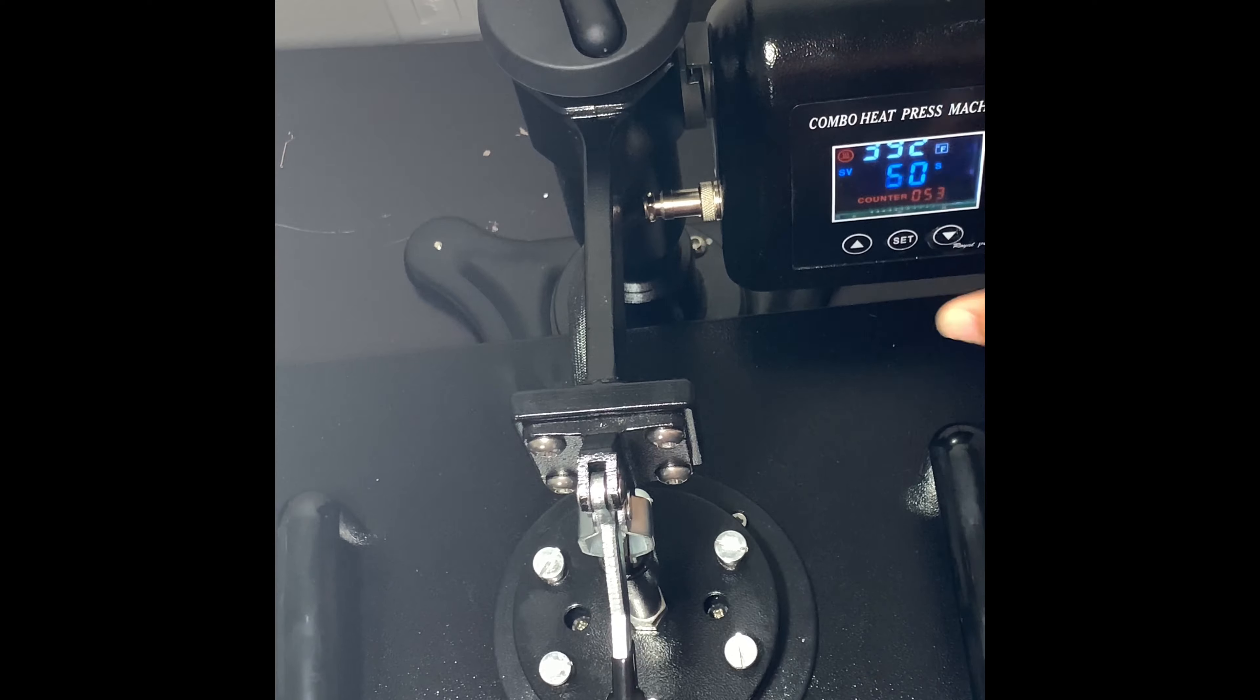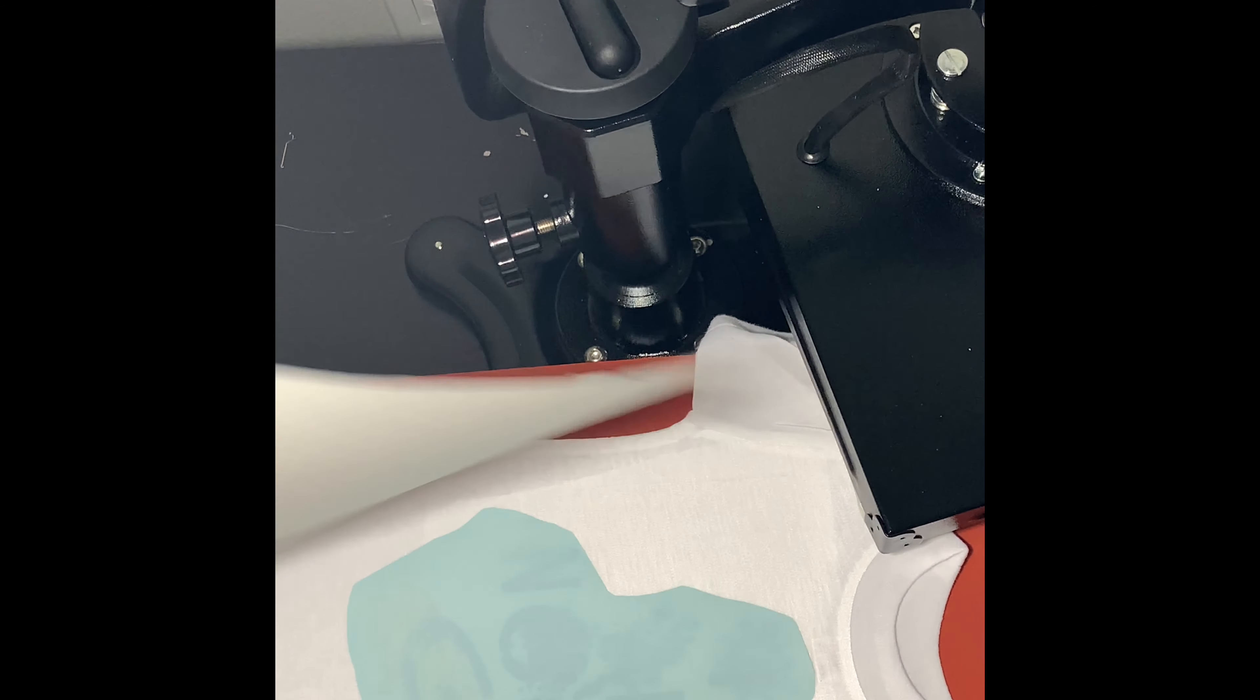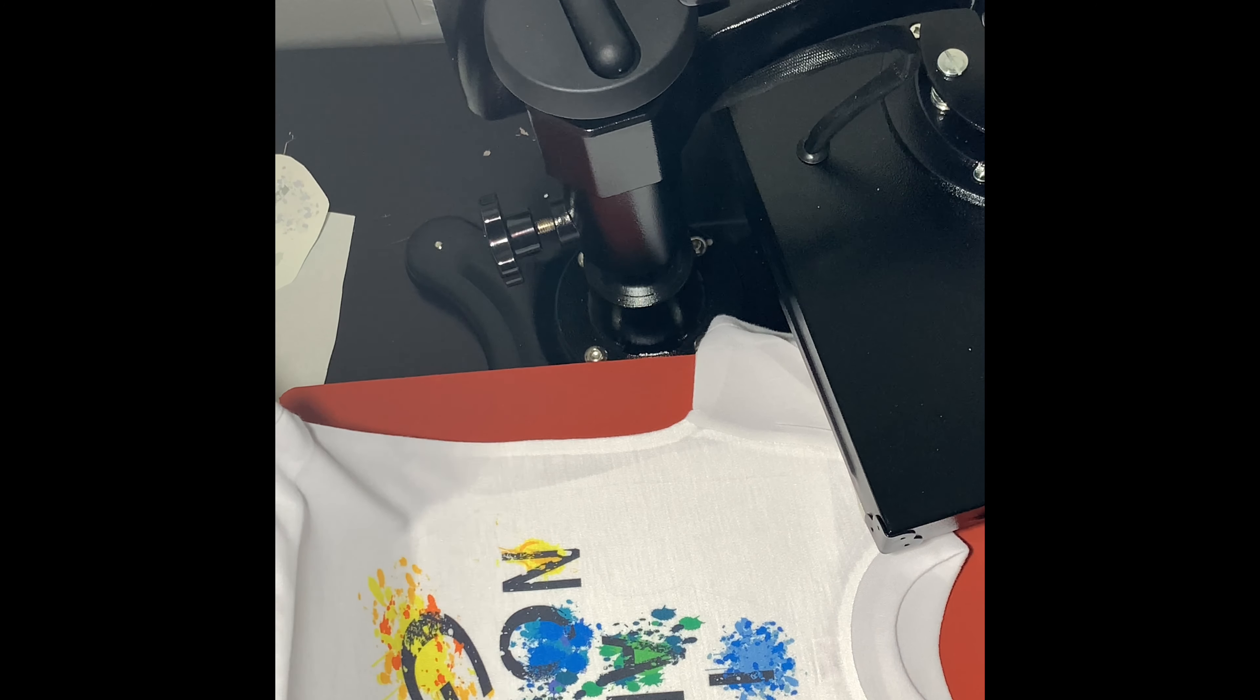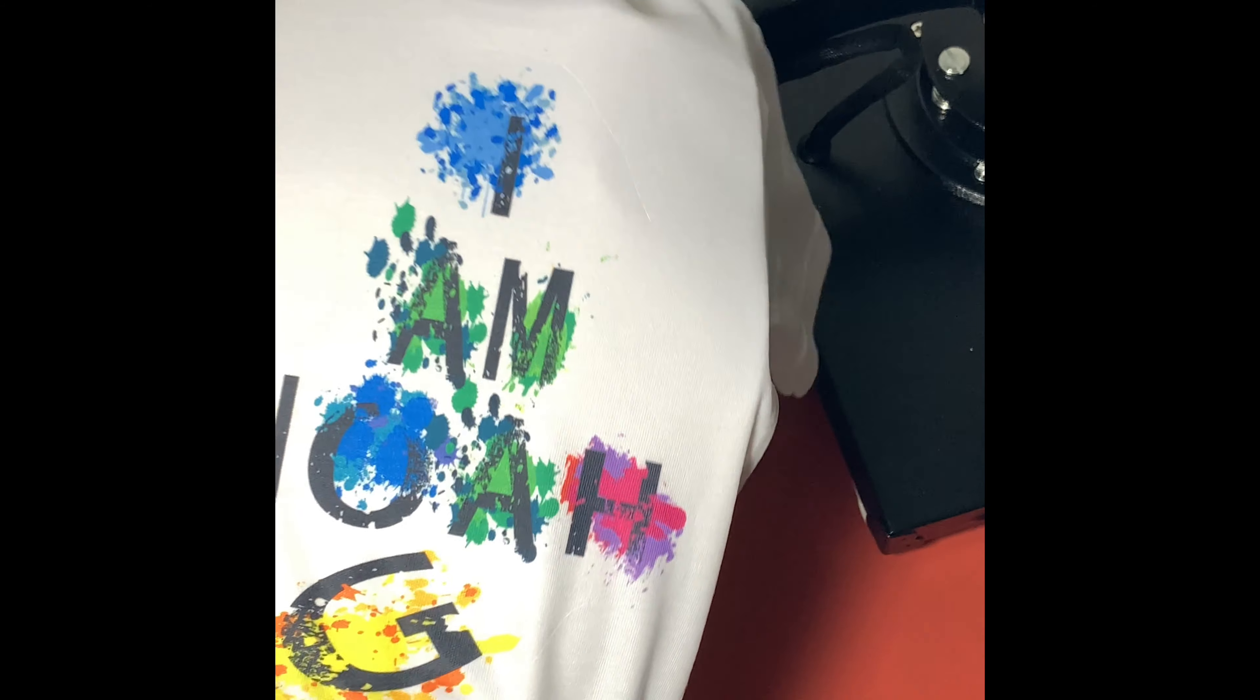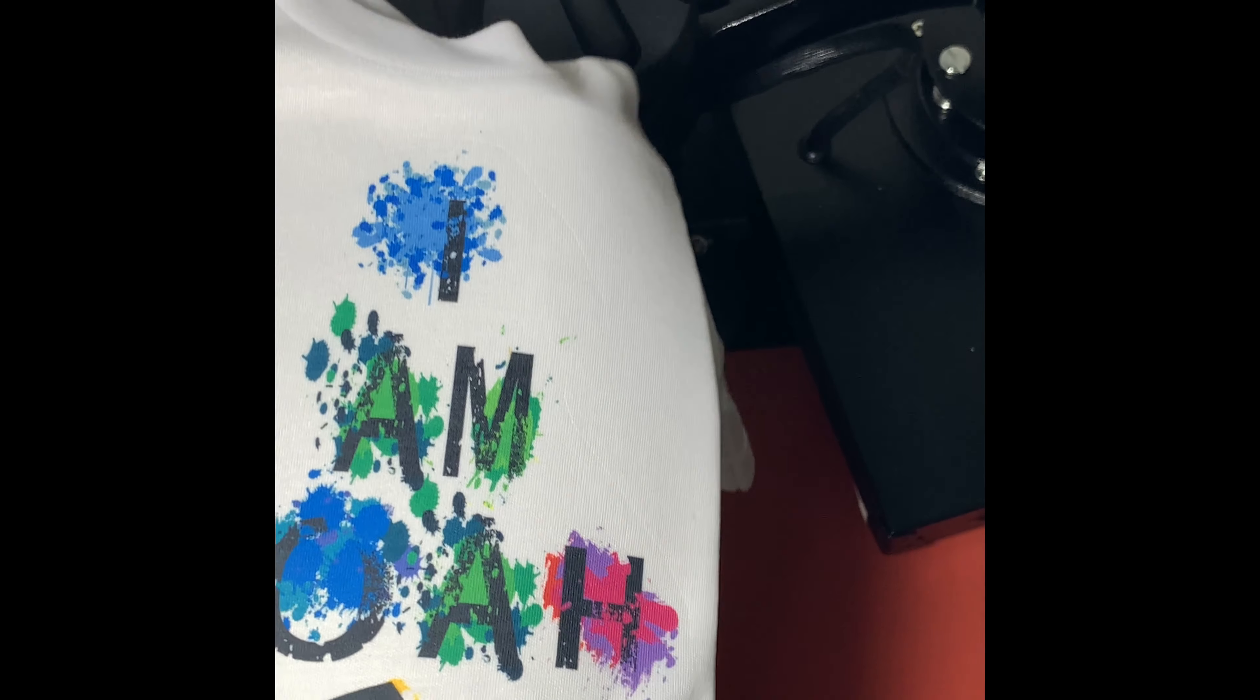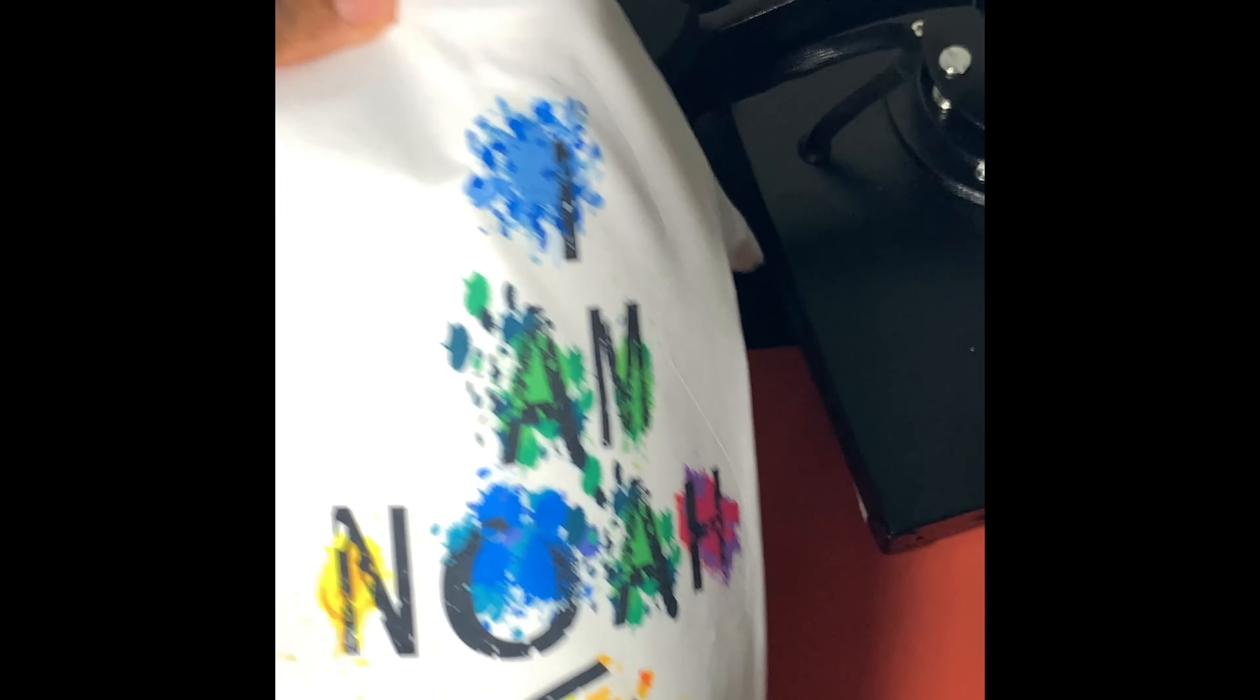All right everyone, so the 60 seconds is up. I'm going to go ahead and lift my press here. And let's take a look. Take off my parchment paper, and then I want to take off the actual image. And there's my shirt right there. I think the colors look extremely vibrant. I have no issues with the way this turned out. So if you're looking to do the sublimation method on a t-shirt, it is in my opinion one of the best methods to use. It's extremely quick. This shirt looks extremely good. And from what I've heard and all the reviews, the actual print on here will last the life of this actual onesie. So to me, I'm 100% happy.